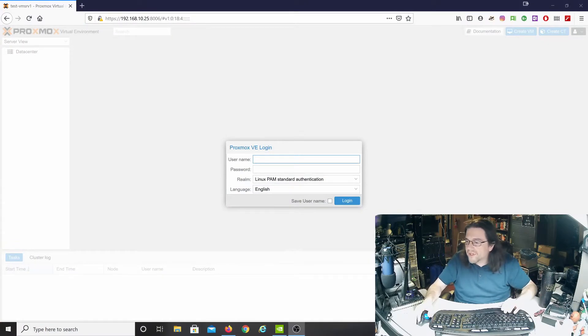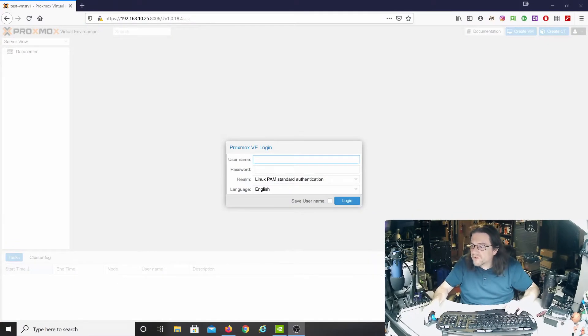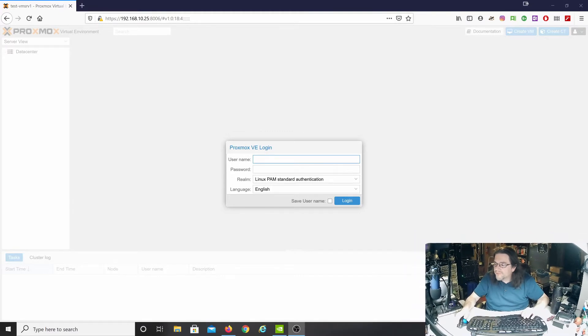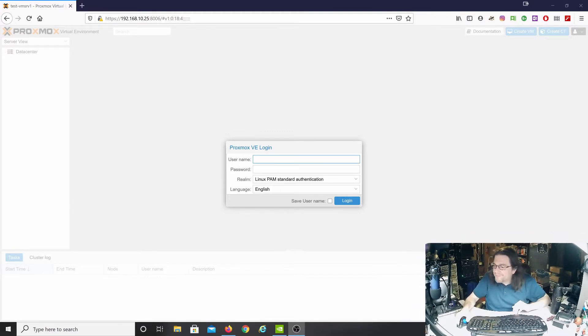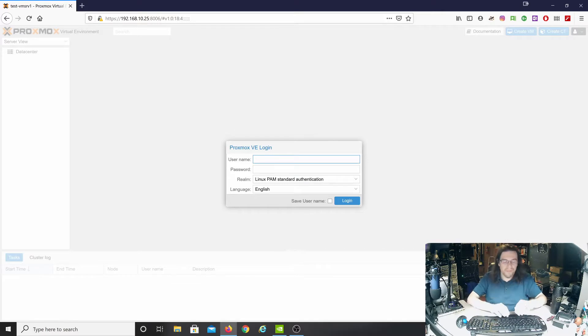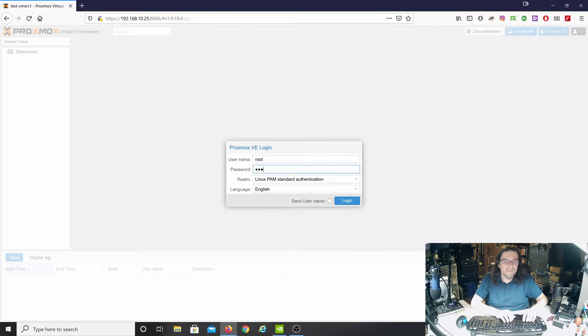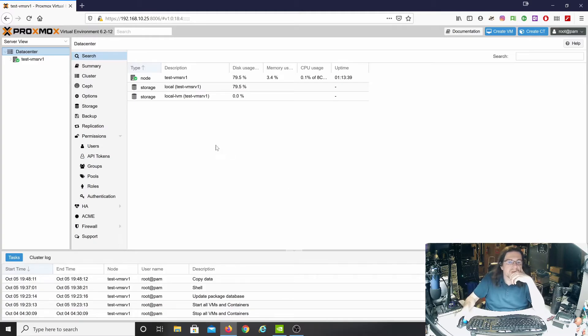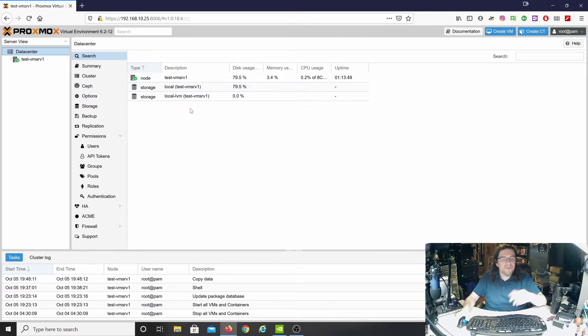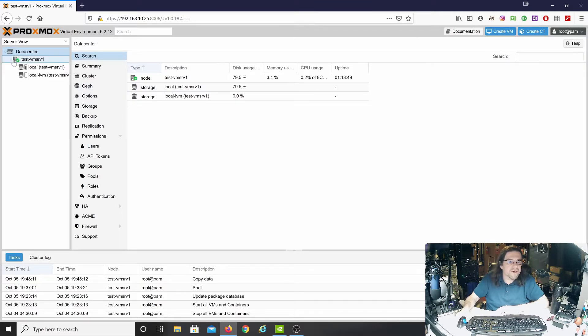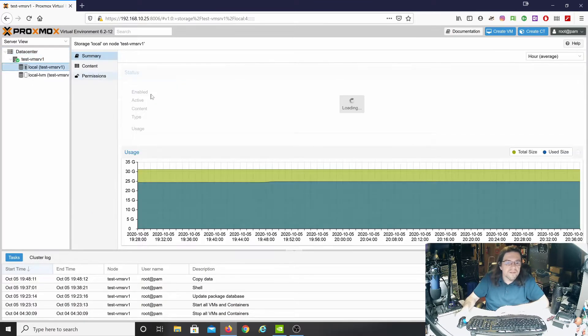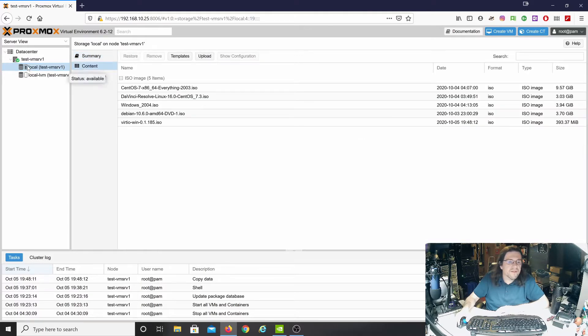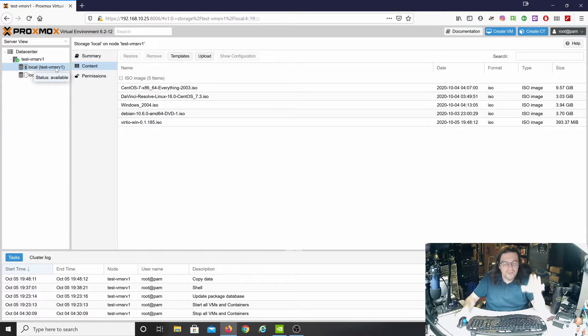As you can see, the Proxmox interface is up. Let me shrink my head down a little bit more here. So, let's go ahead and get started. This is the main screen. I've already uploaded some ISOs. If you click on the arrow here and check the content.